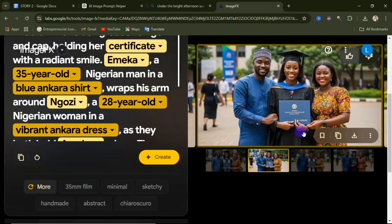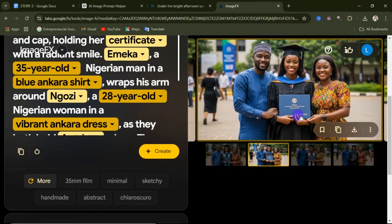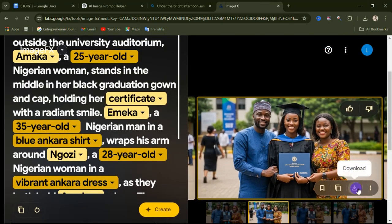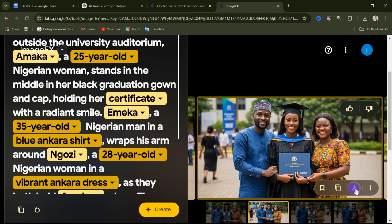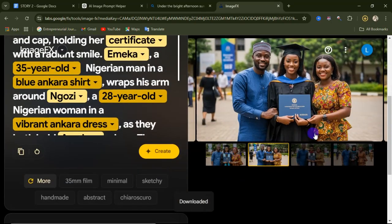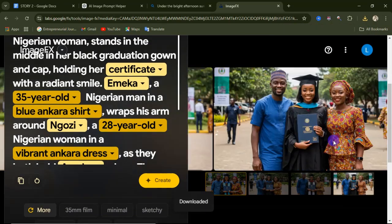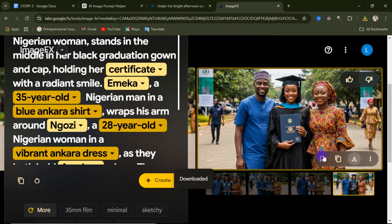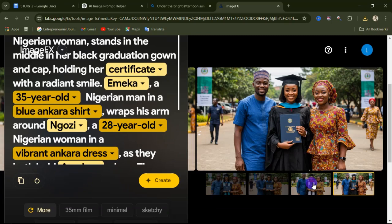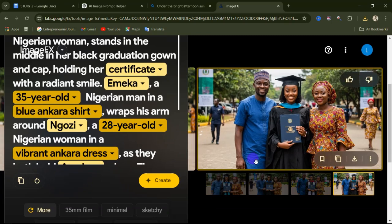To download your image, open it and hover your mouse — or tap with your finger on mobile — to see the download button. Simply click download. This website has no watermark on your images, so you can go ahead and use your AI image in any project you're working on.